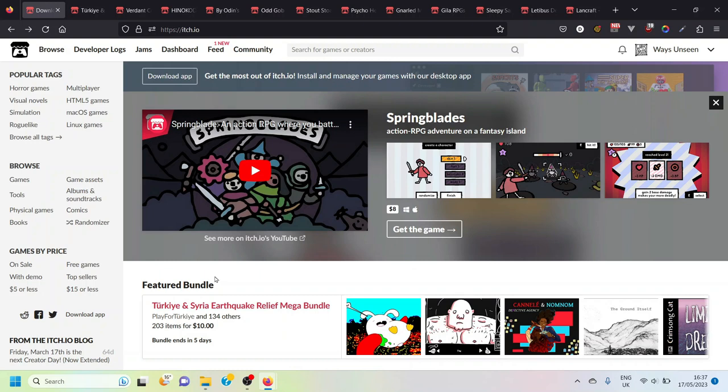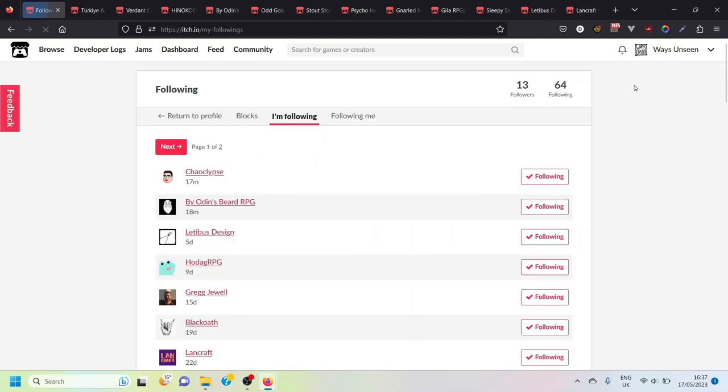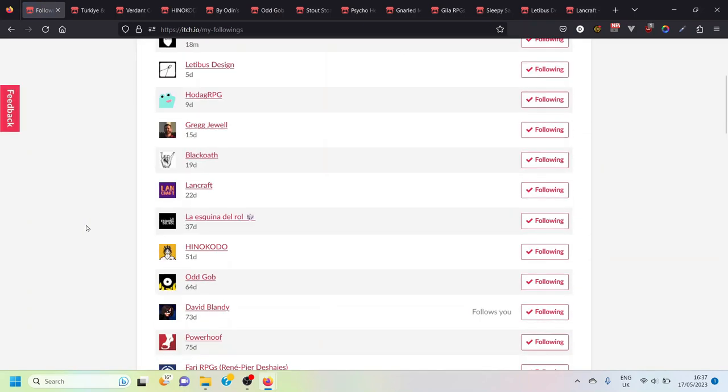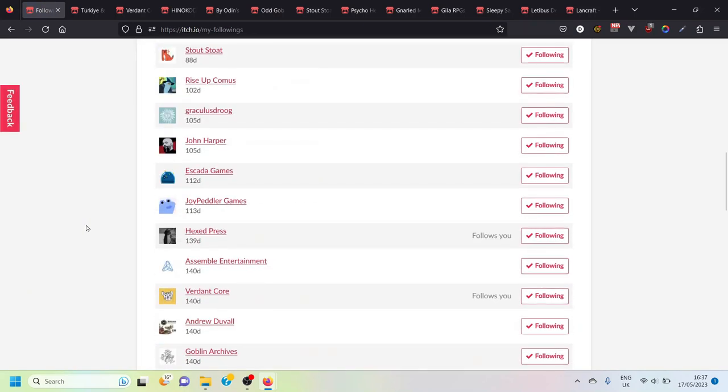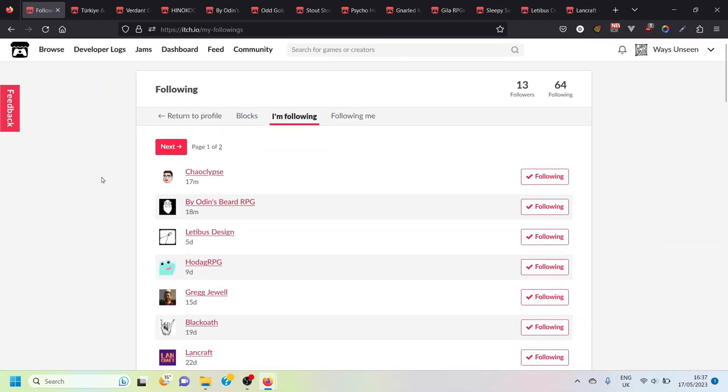In order to find the list of people that you follow you go into your feed and in your feed you pop over here and click on following. Then that gives you a list of all the people that you're following. I'm currently following 64. We're going to run through 10-ish of these that I've selected to give you an idea of the sort of thing that is on here.